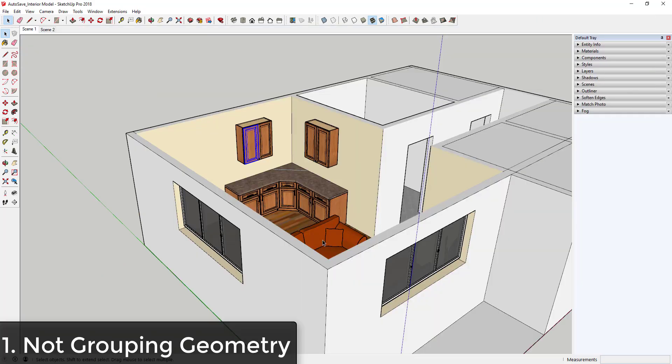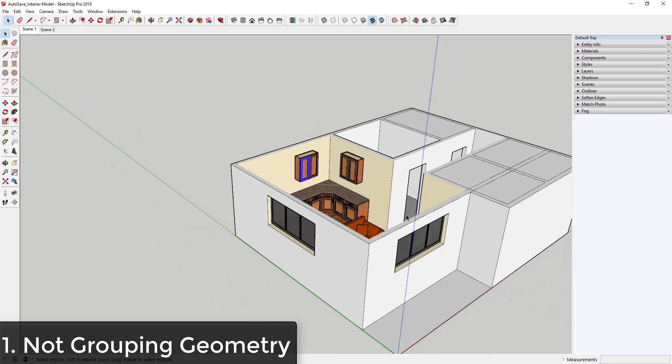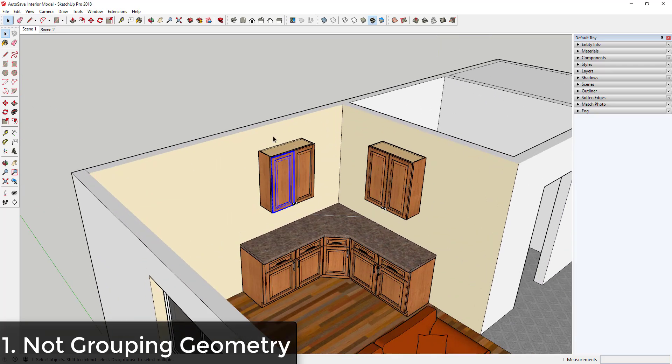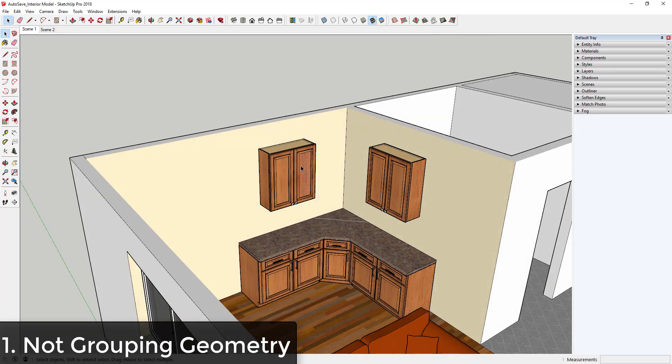Mistake number one is modeling without putting geometry in groups. A lot of beginners don't know that they can even use groups, so they just jump right in and start modeling. While this enthusiasm is good, modeling like this can lead to your entire model being made up of sticky geometry that's very difficult to change later.